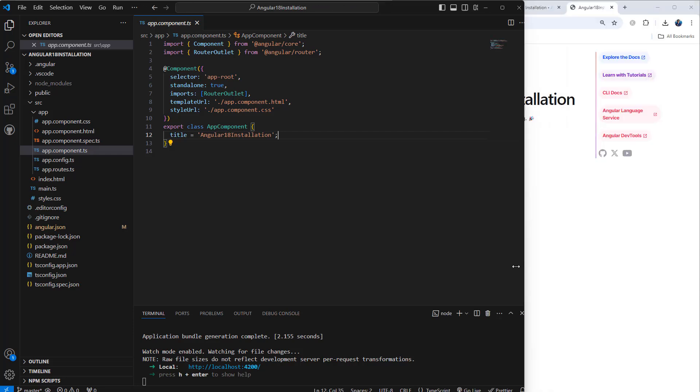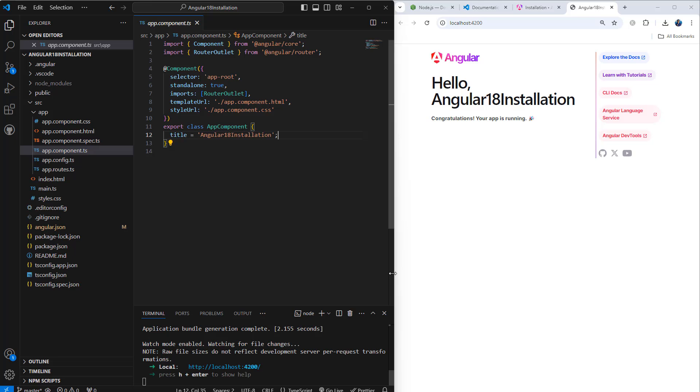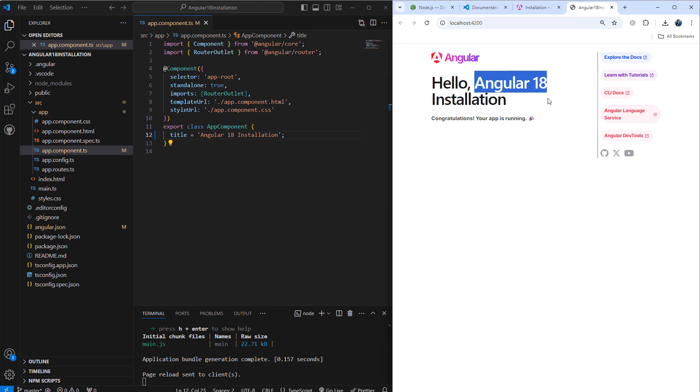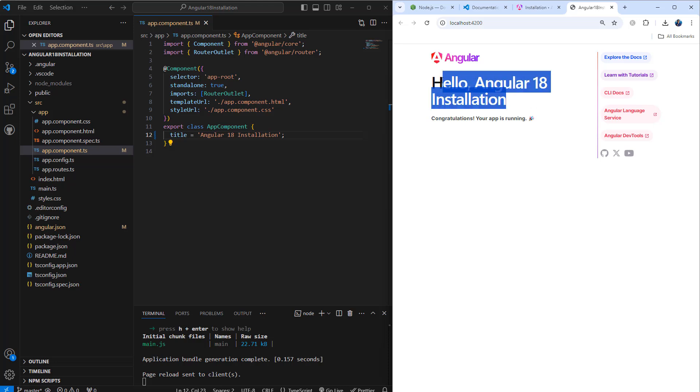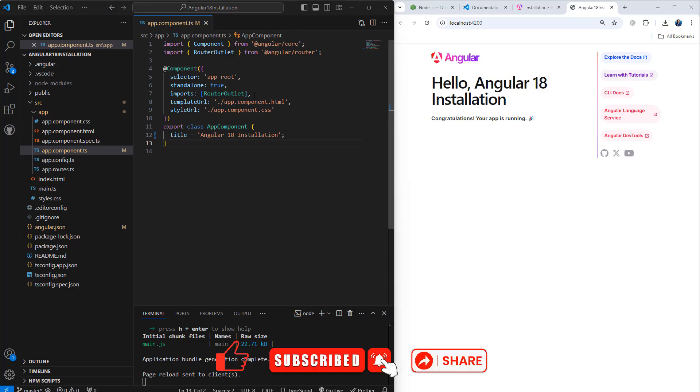Let's change it a little bit here: Angular space 18 space Installation. As soon as I hit save, if you notice, it is also updated in the UI. That means our project is now ready to use.